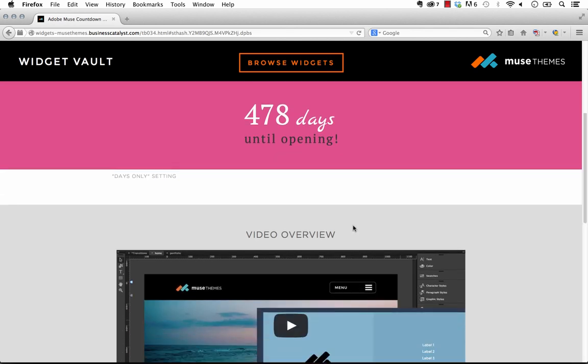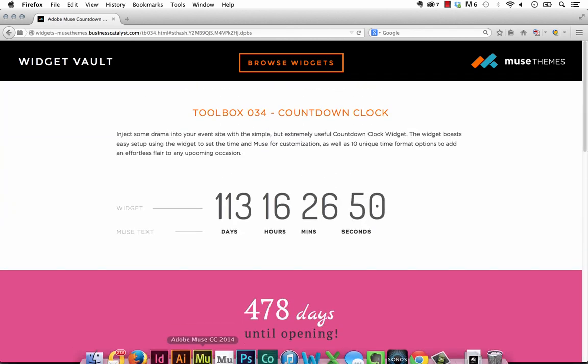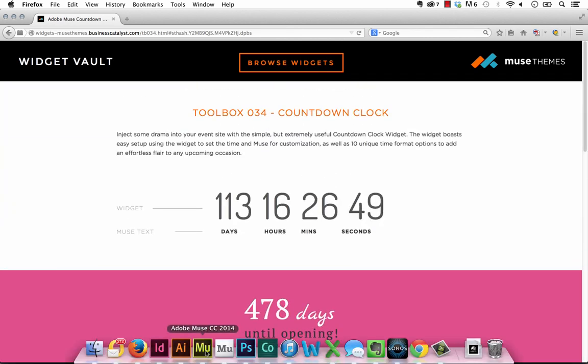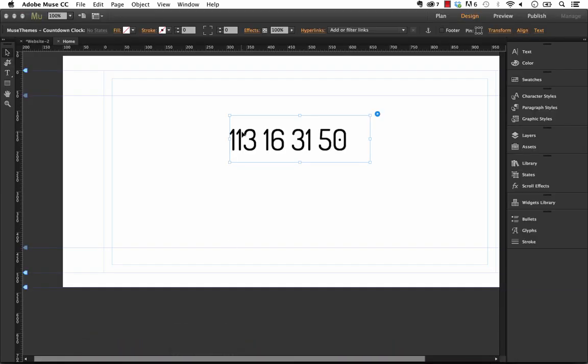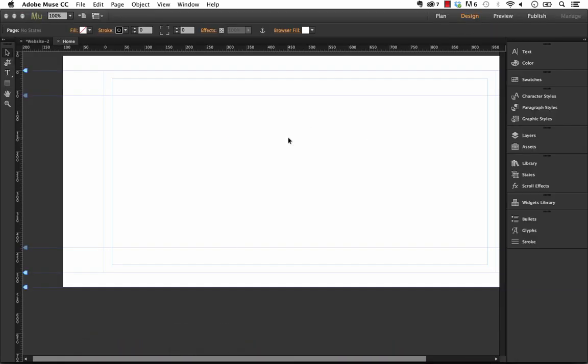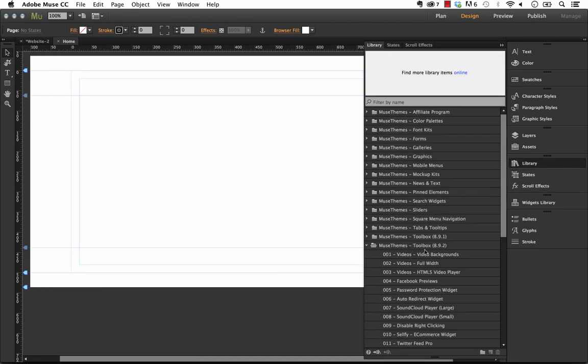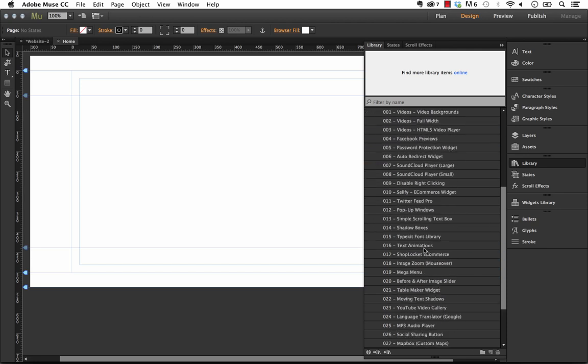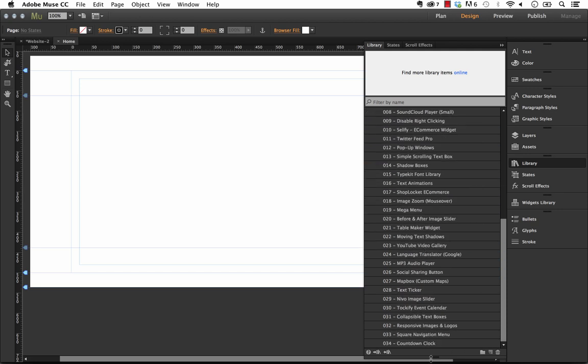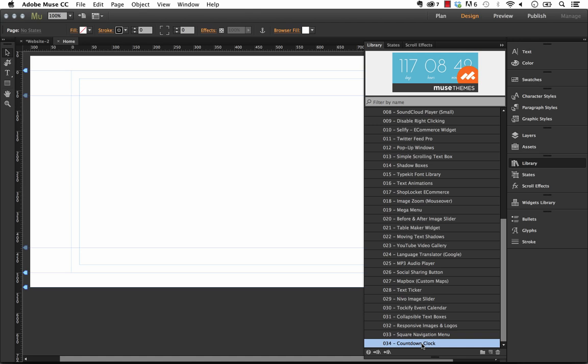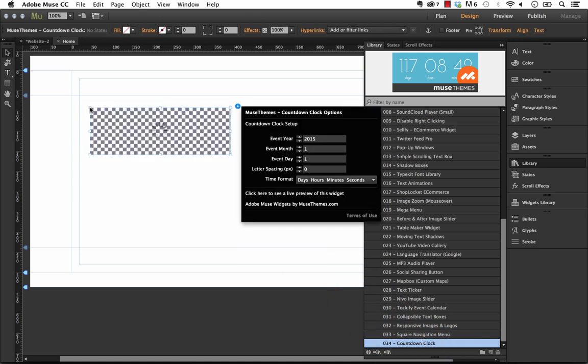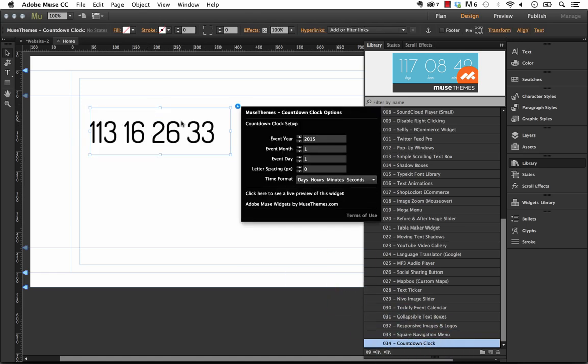So it's a pretty cool little widget and let me show you how we made these. So I'll jump back into Muse and I have a totally blank page here and we'll go into the library and this is in toolbox 8.9.2 and above and we'll scroll down to number 34 which is the countdown clock.